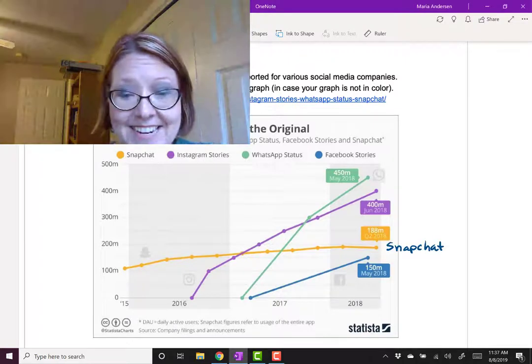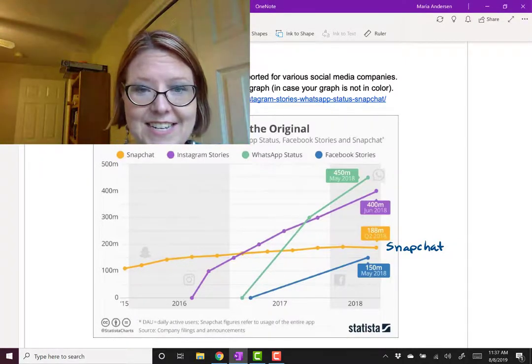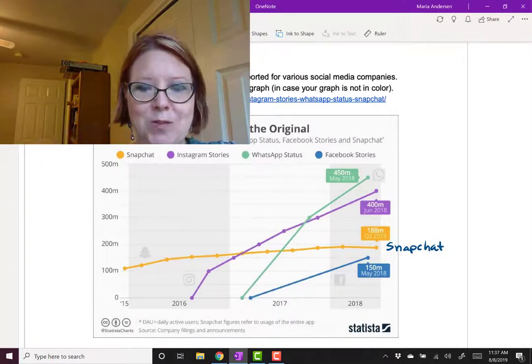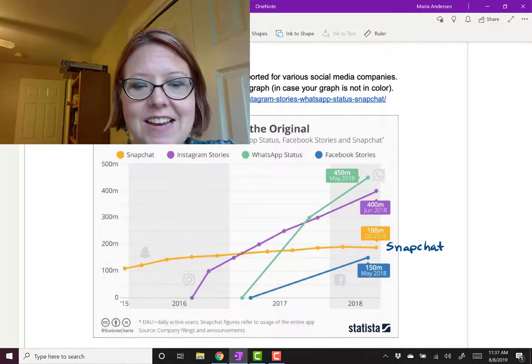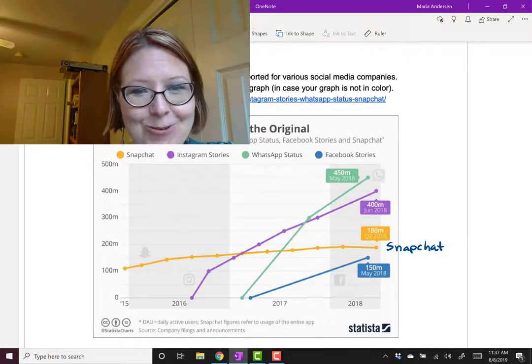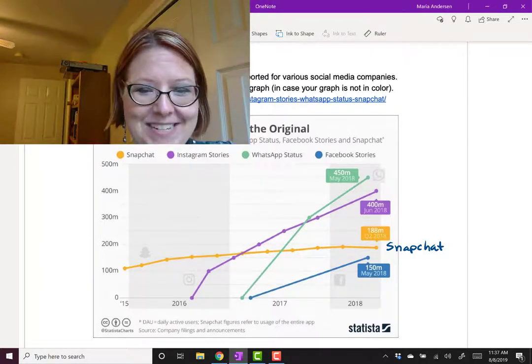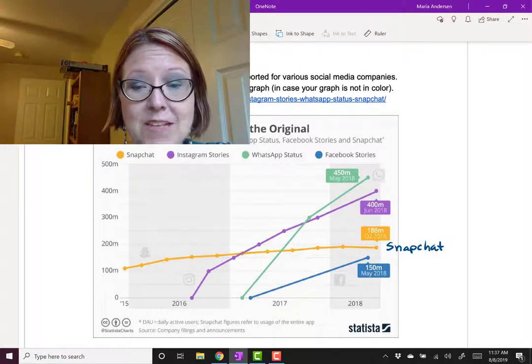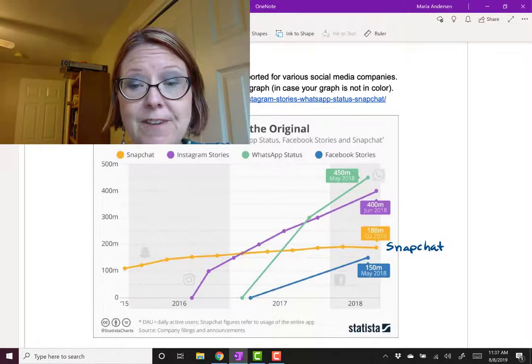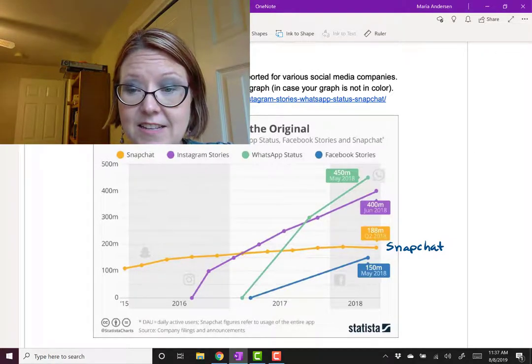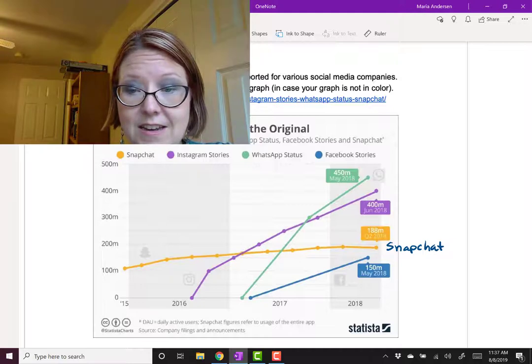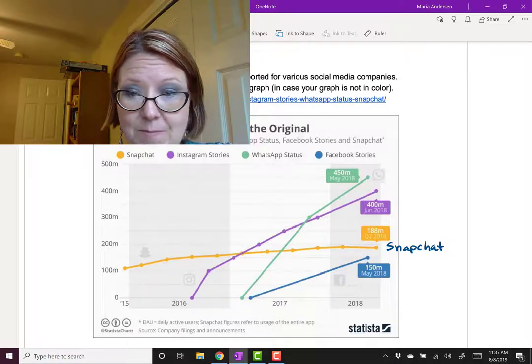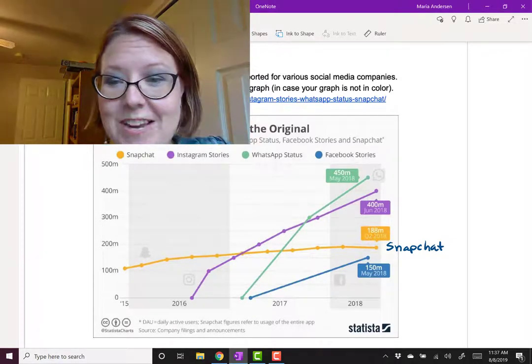Next to the scene in 2016 is Instagram Stories, which basically copied Snapchat. It starts at zero million daily active users and begins to rise pretty fast, ending at the same point in 2018 at about 400 million users. So, a much faster rise.